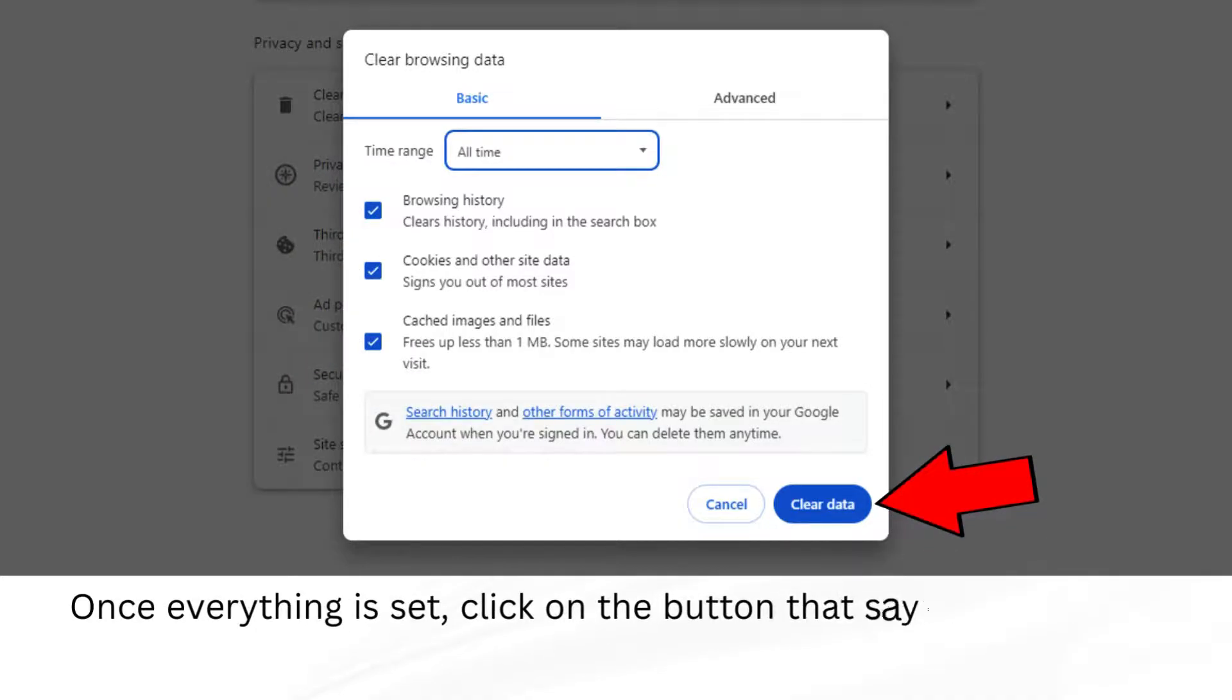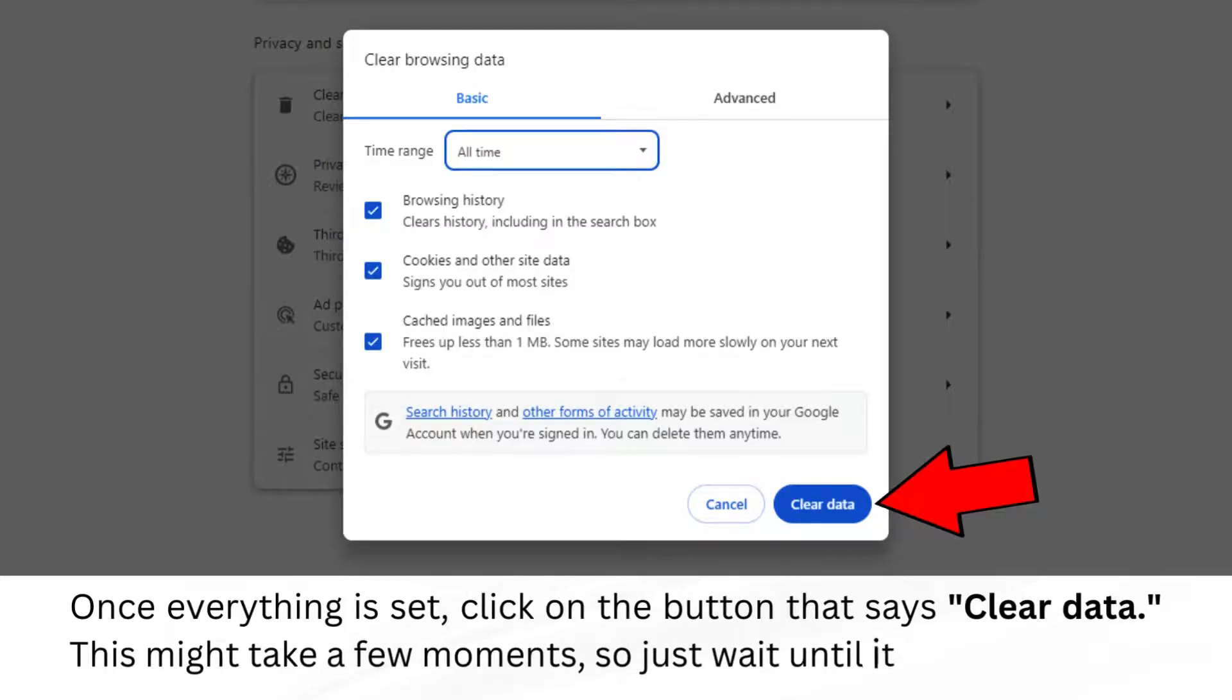Once everything is set, click on the button that says Clear Data. This might take a few moments, so just wait until it's done.